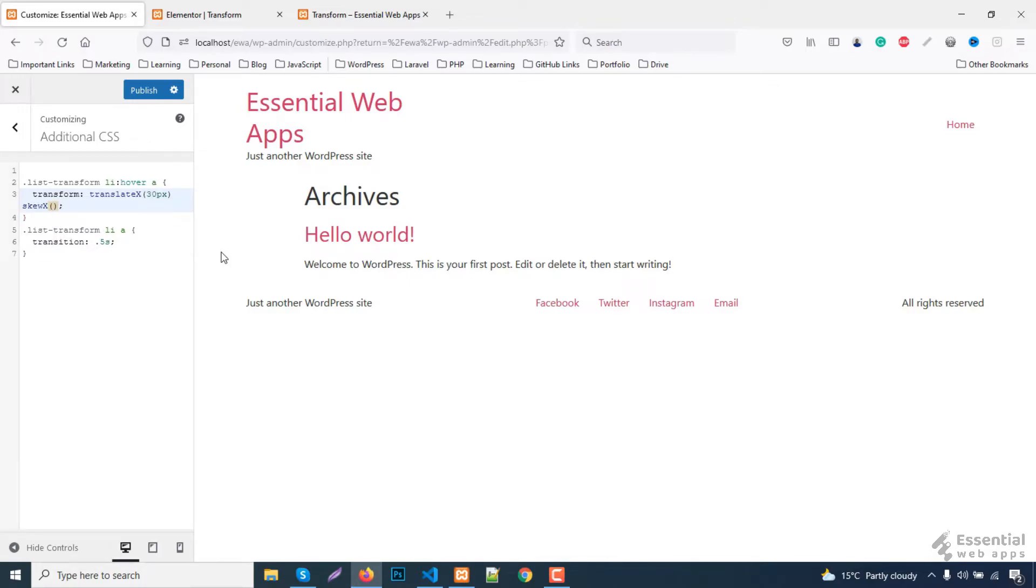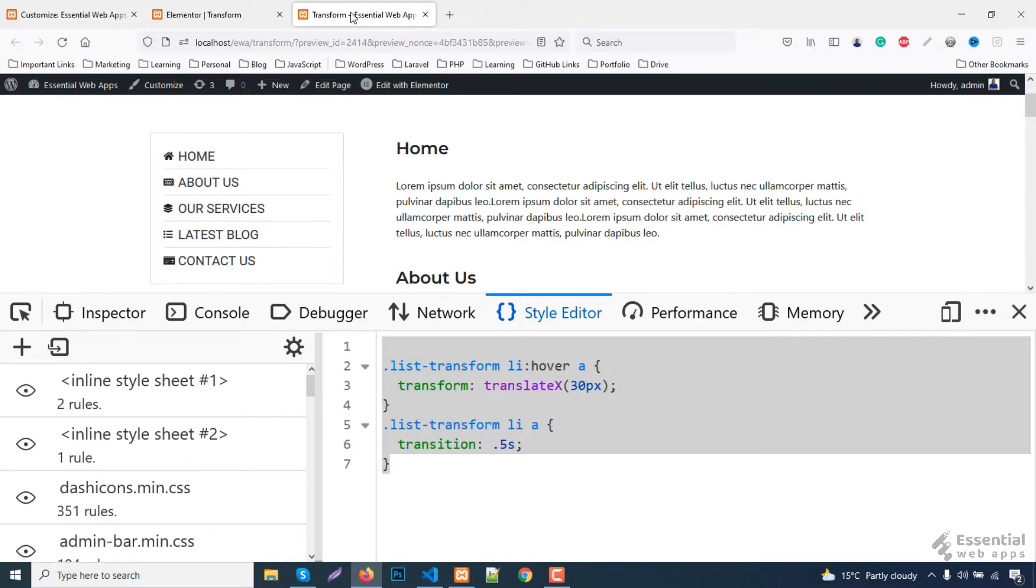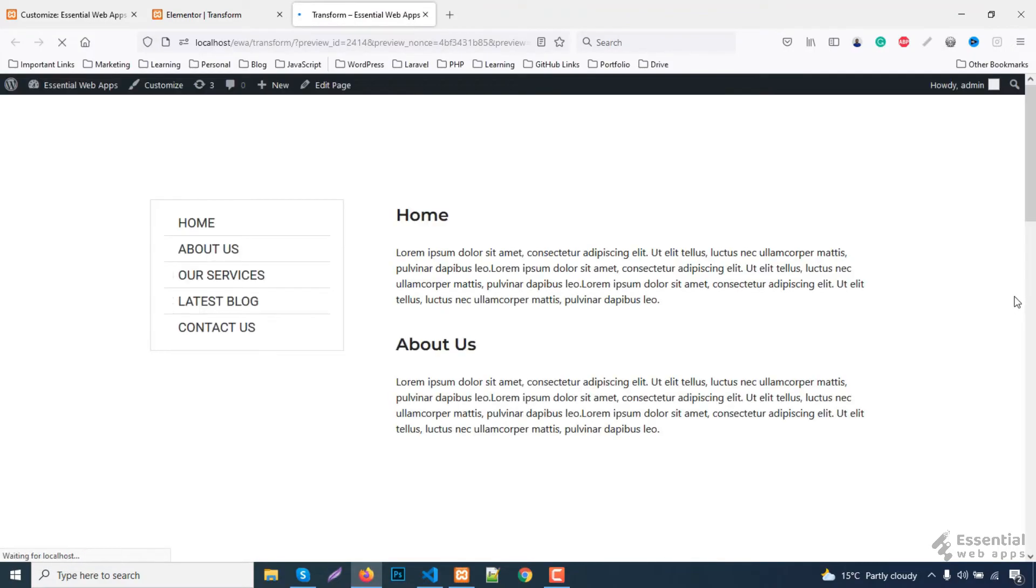At this point, you can also change the transform or the animation style. For example, I'm applying skew x to minus 10 degree. It'll give the menu lists items a tilted transform hover effect.